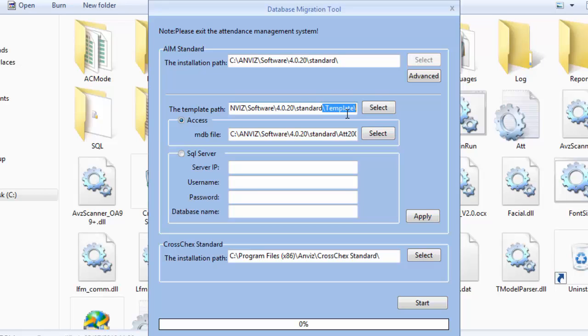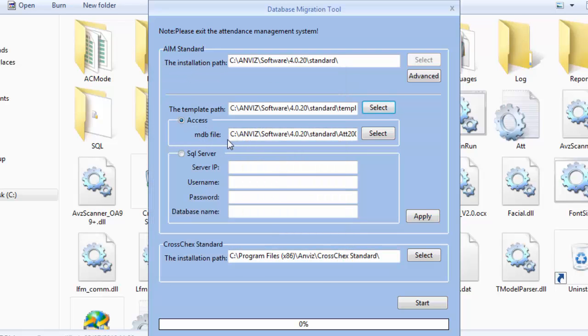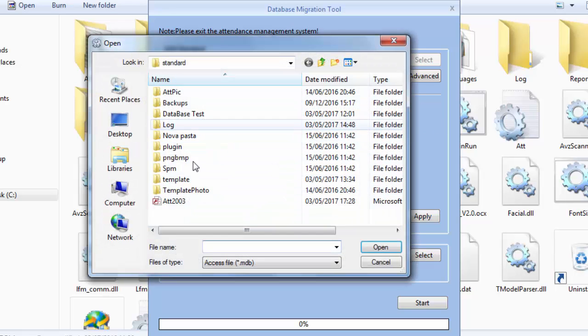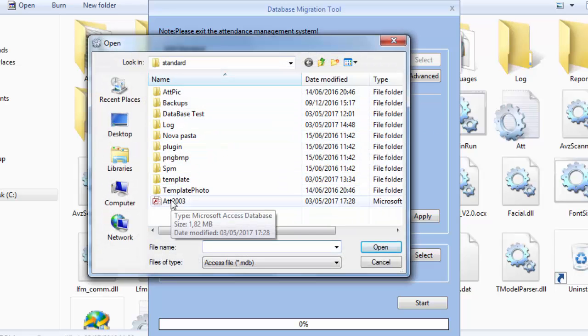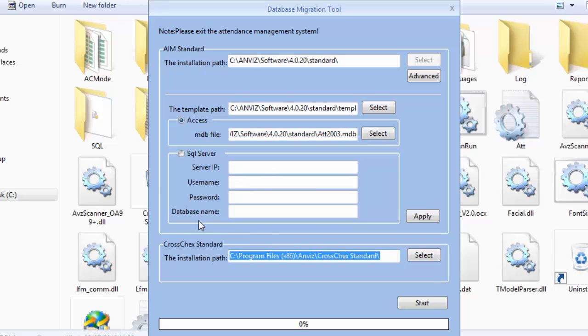So now it's much more convenient to share the system in projects that need two or more computers using the same database. So it becomes much easier. So that's one of the reasons that I suggest you migrate your system to the new CrossCheck Standard. So here let's review - this is the template path where we have the fingerprint, the biometrical templates of the users, and on the MDB file it's where we insert the database of our old software.